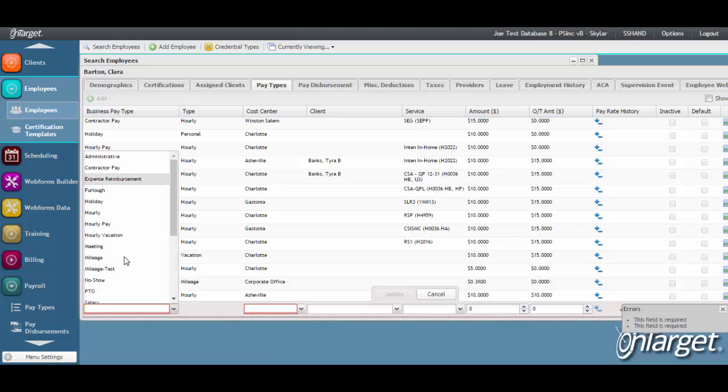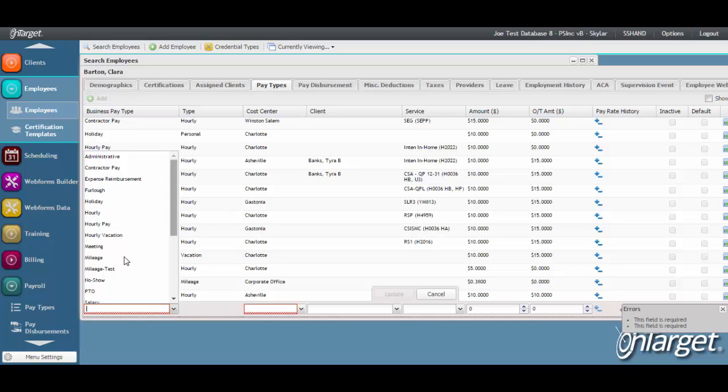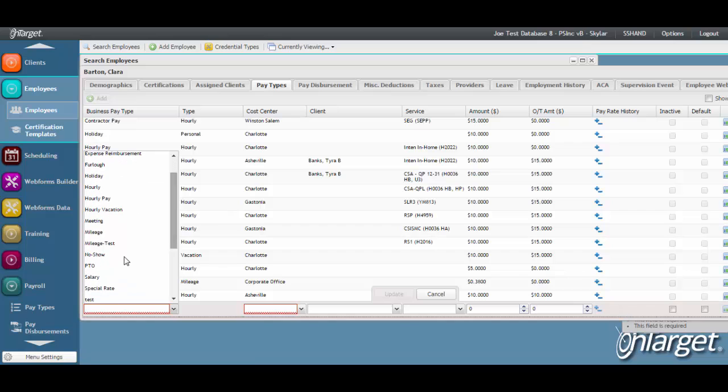Select the pay type description. As mentioned earlier, this is why it is important to have a clear defined description of the pay type so that you can select accordingly.